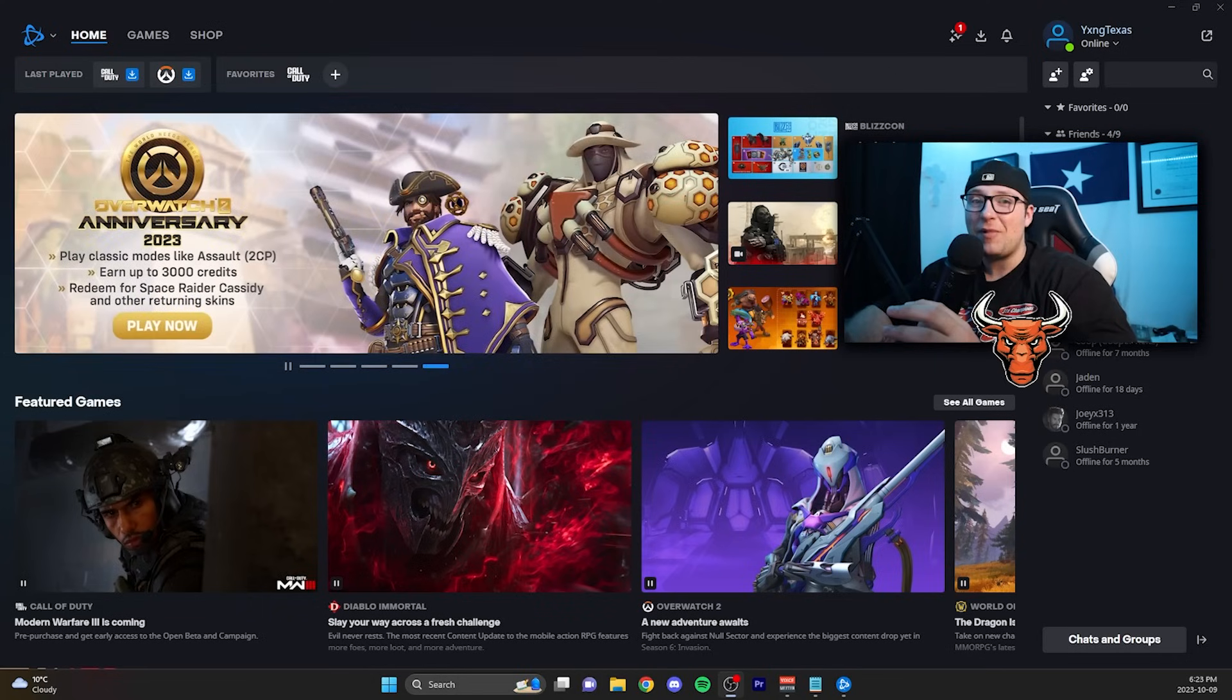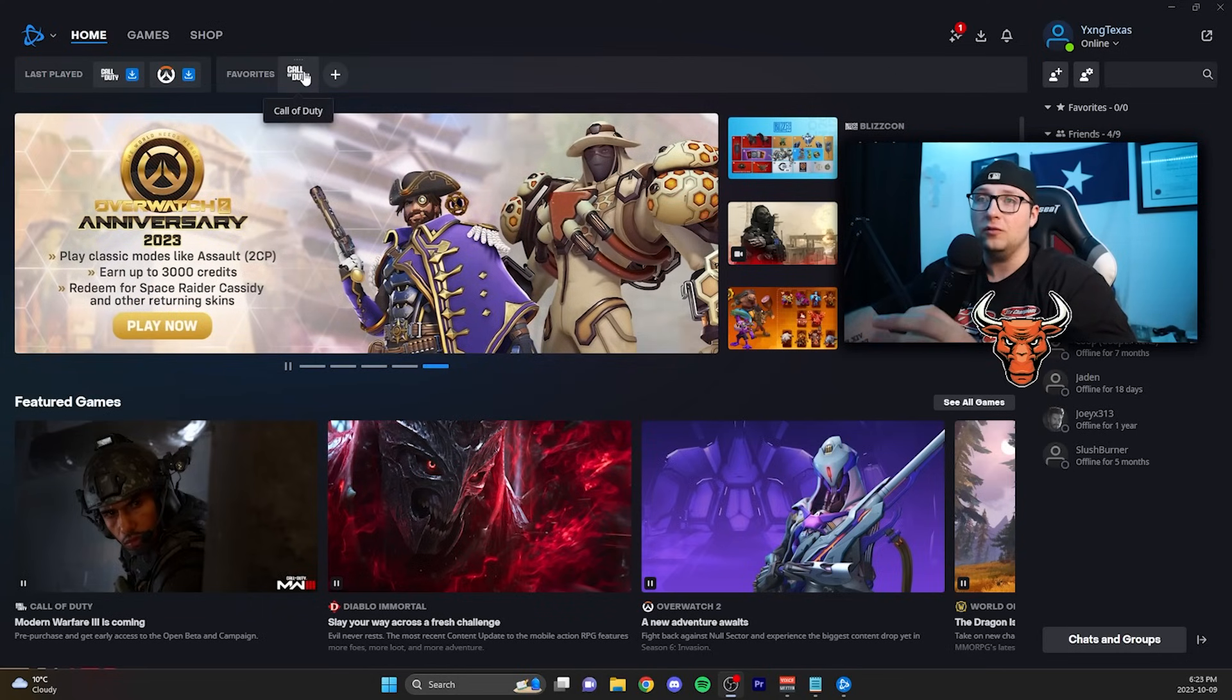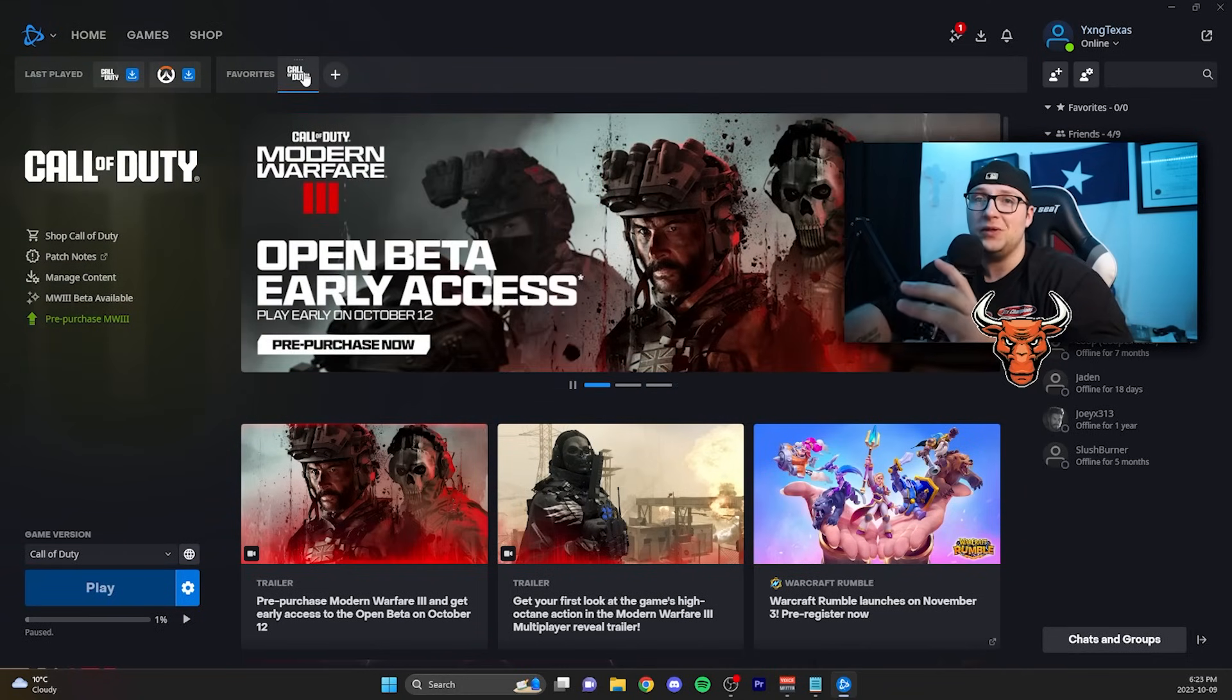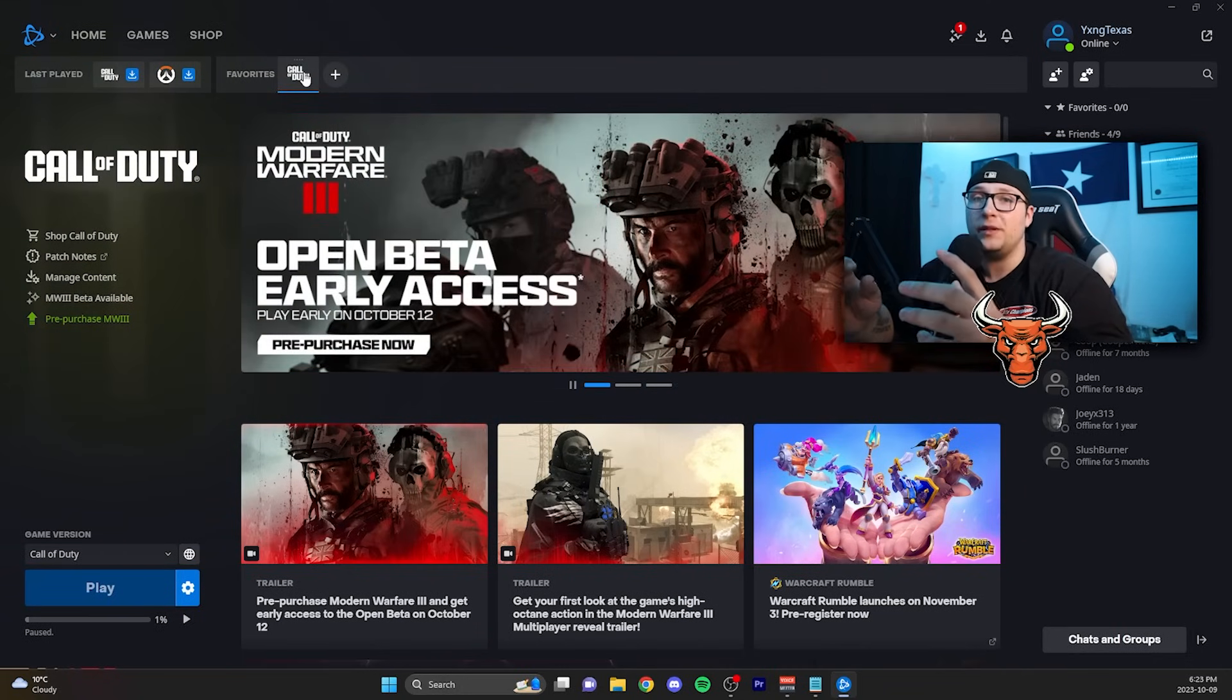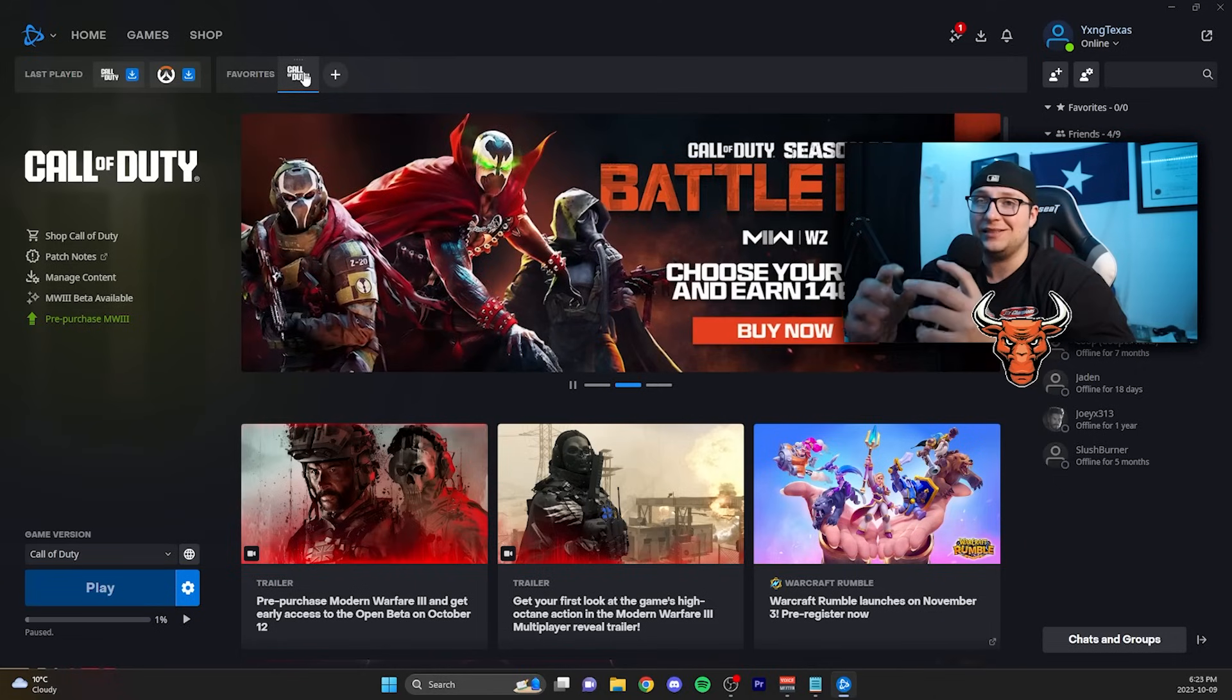I have my Battle.net home page open. What I'm going to do is go to the Call of Duty page, that Call of Duty HQ. This is where you're going to be launching all of your Call of Duty titles through that one HQ so you can access the various Call of Duty titles that you own.